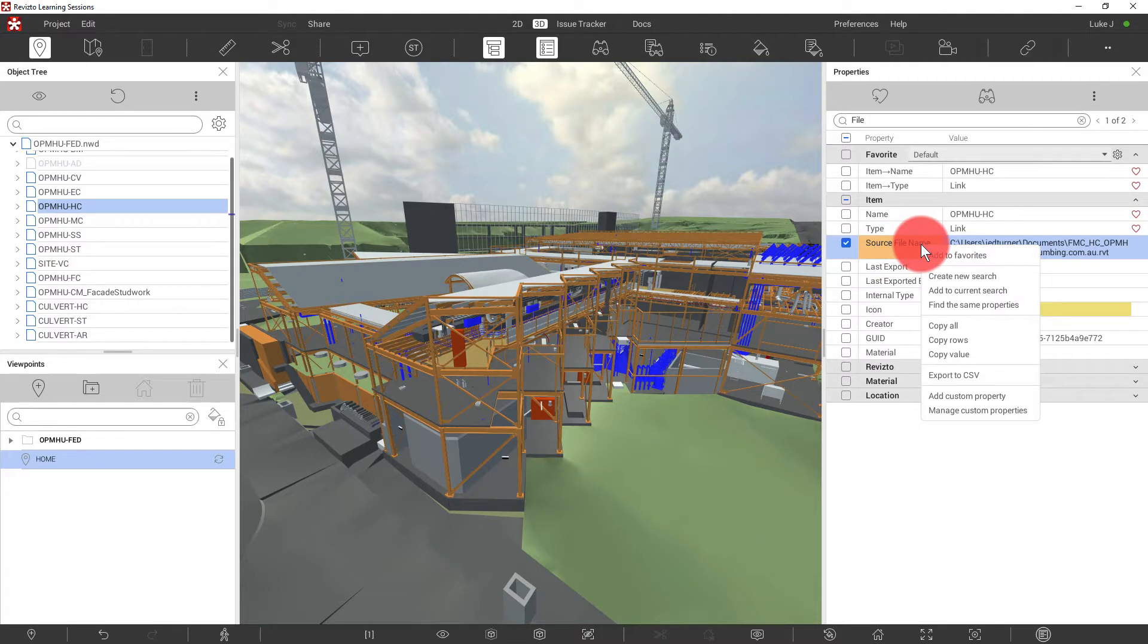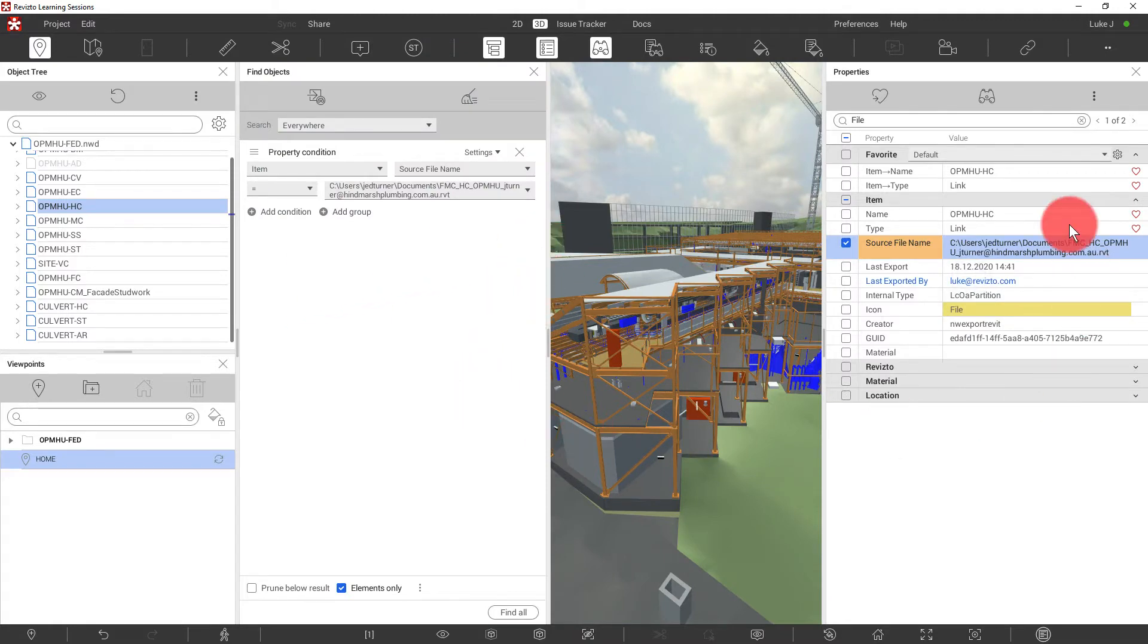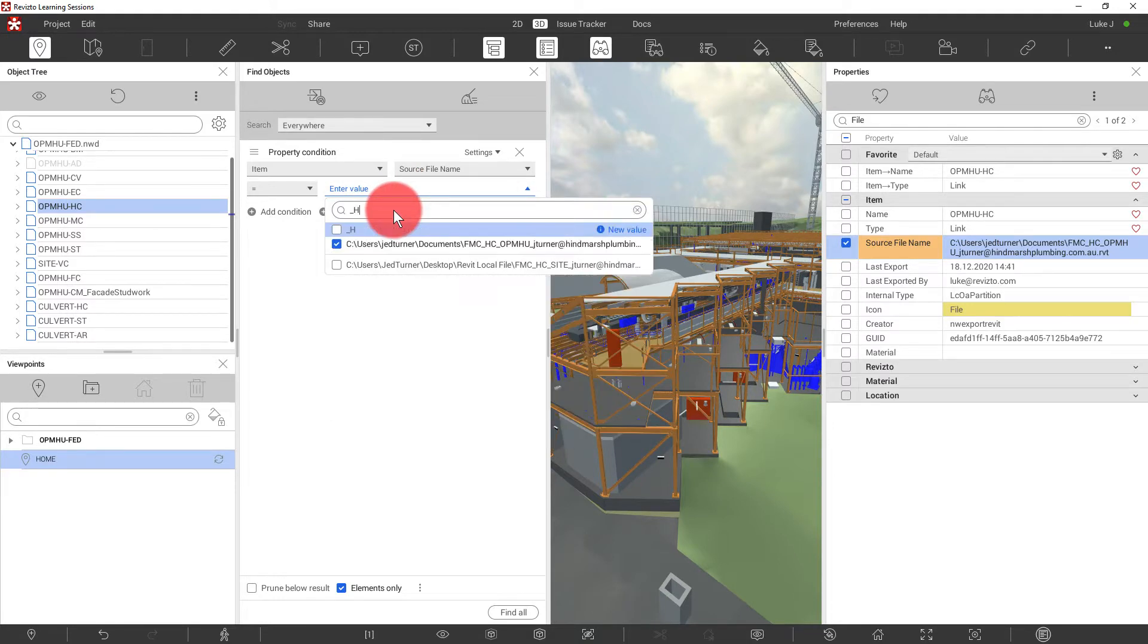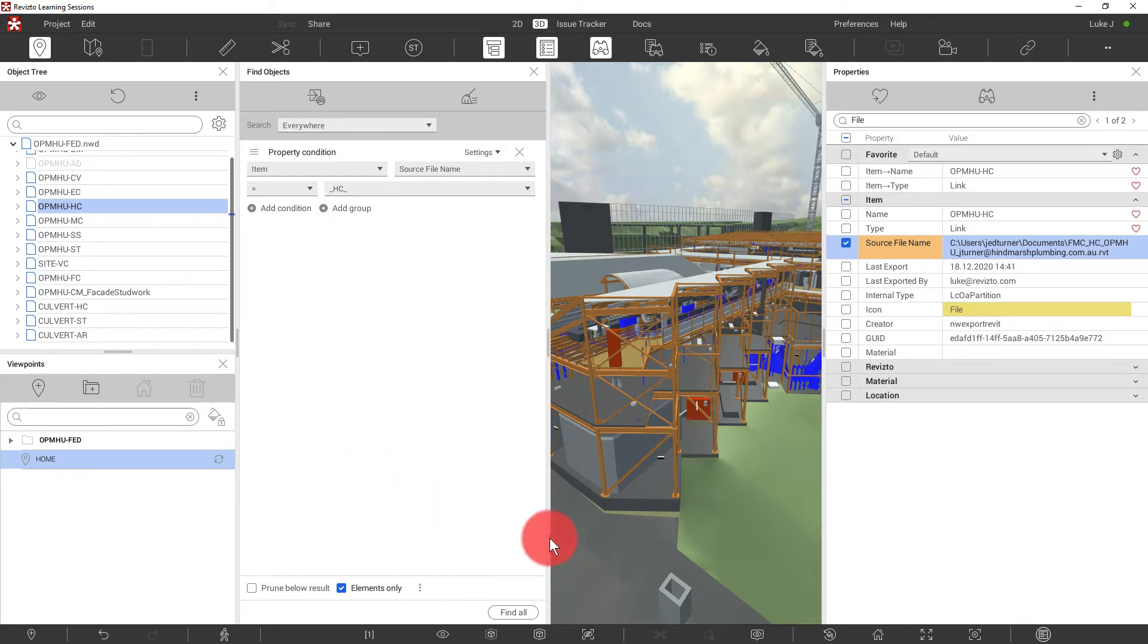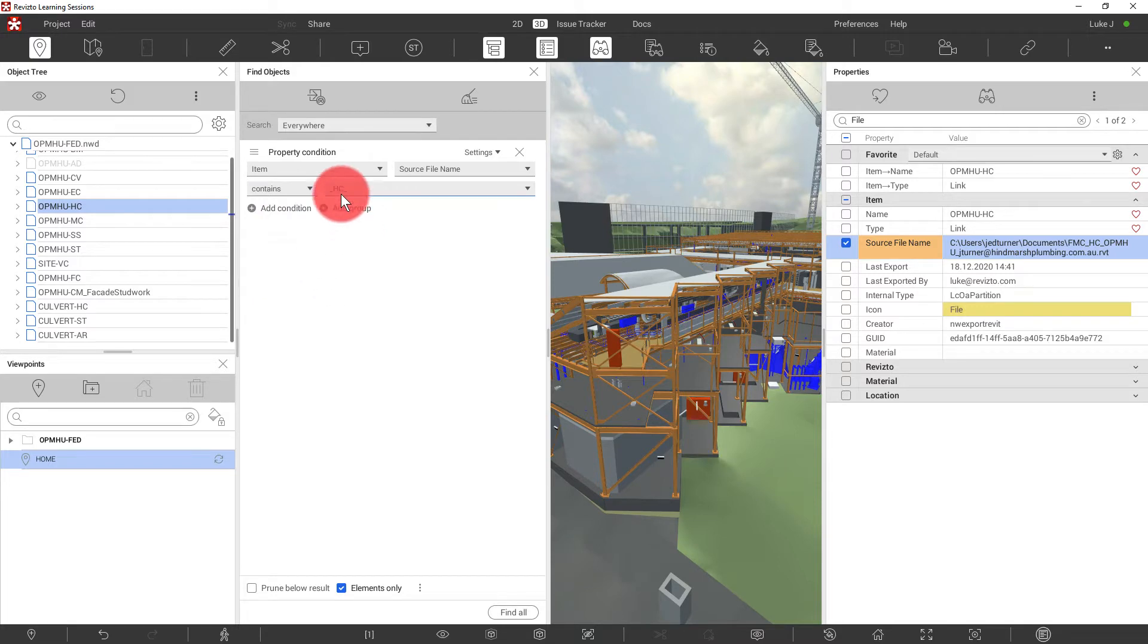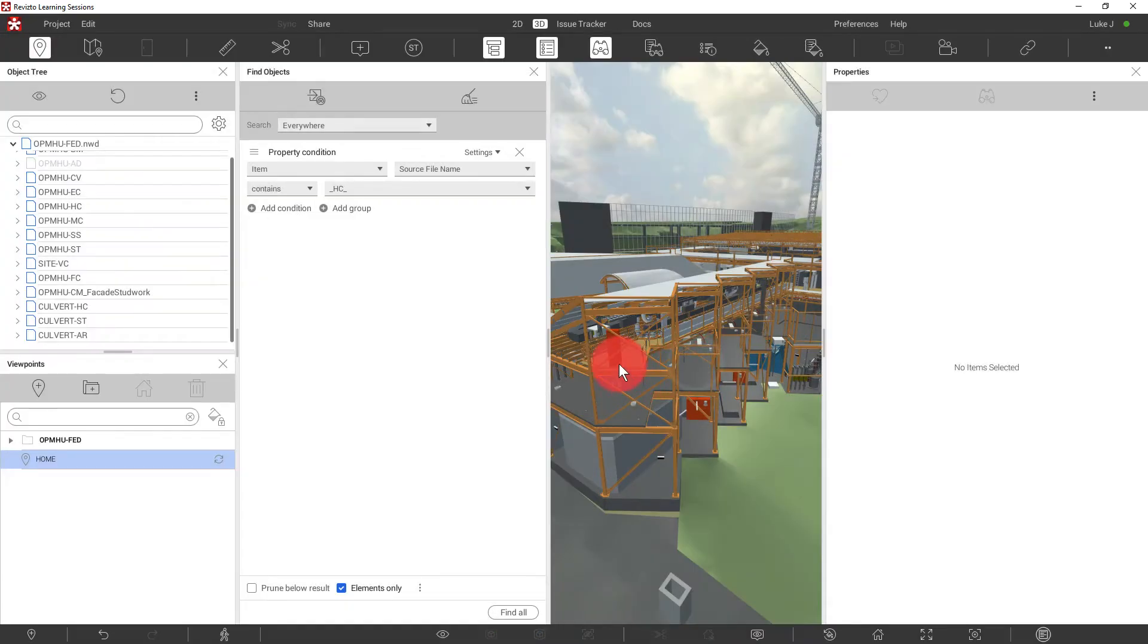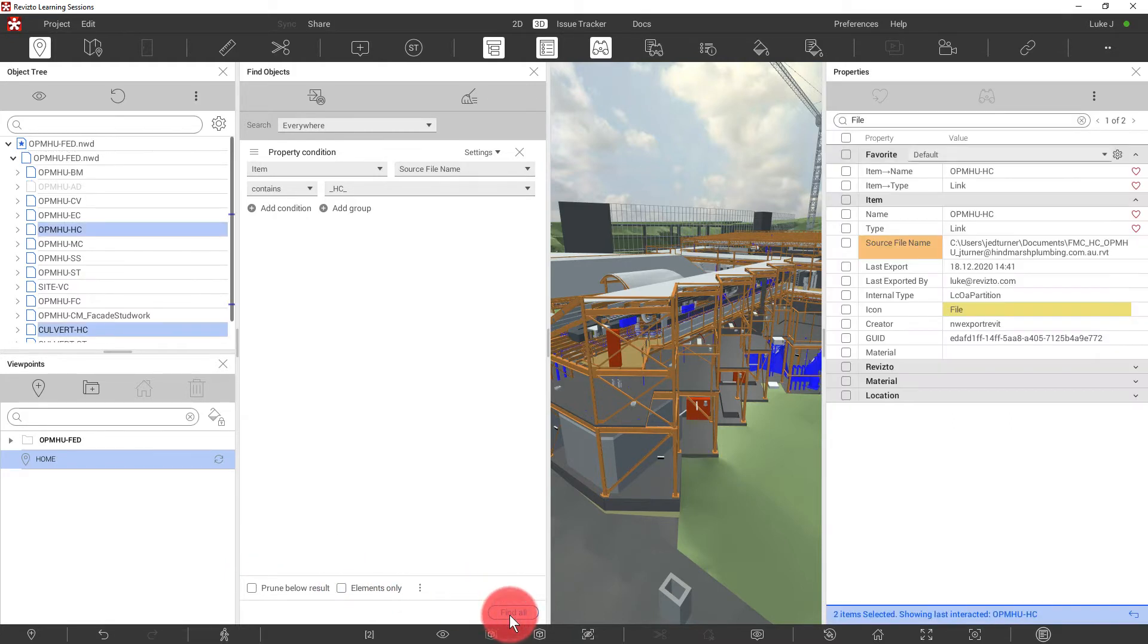Let's try out two different techniques. The first one will be using the source file name. So what we're going to do is right click here and create a new search. The only piece of the source file name that is truly interesting here is the HC part, which indicates that this model is coming from the hydraulic consultant. So we're going to use a contains filter HC on the source file name and click find all. Now initially we received this warning saying it can't find anything. That's because we have elements only ticked. So untick that and hit find all now.